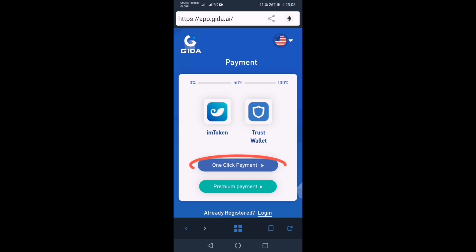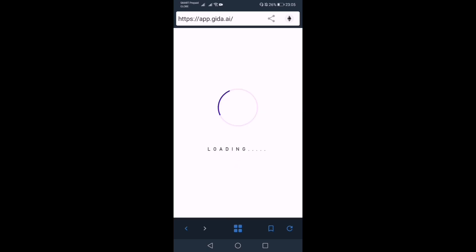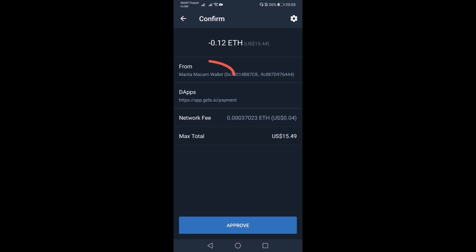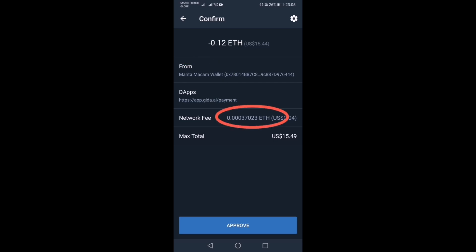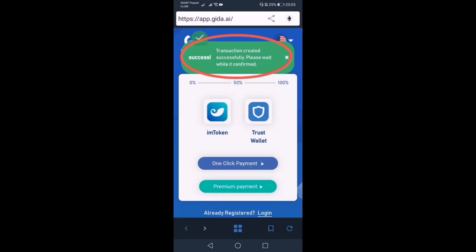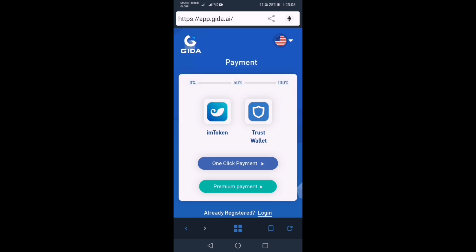Then click Pay Now — dito na po tayo sa payment option. Click lang po natin yung one-click payment, automatic papasok na po yan sa Trust Wallet ni Marita. Meron rin pong network fee, maliit lang po as I've said before. So click lang po natin yung Approve sa baba.